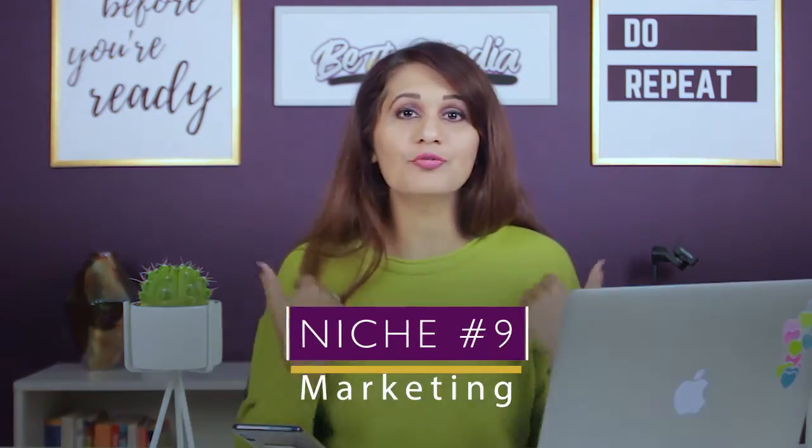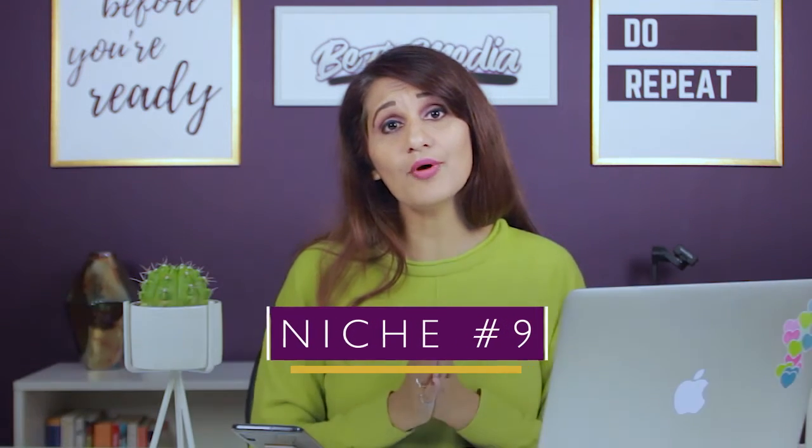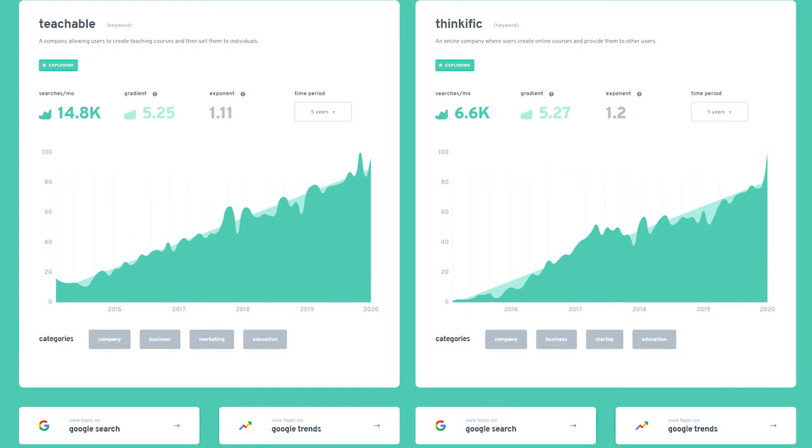In the marketing field, I found that the exploding topics are Teachable and Thinkific. Both of these are online course creation software. What that tells me is more and more people are getting interested in making online courses. Since I've used both of these platforms, it's a great opportunity for me to make videos around how to use Teachable or Thinkific, how to make an online course on these platforms, or to do a comparison of Teachable versus Thinkific. That might be a video coming up on my channel.